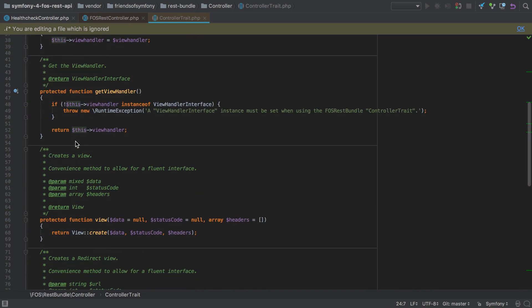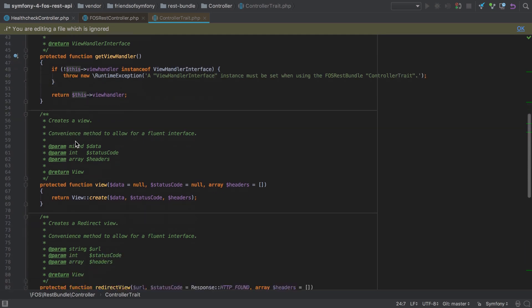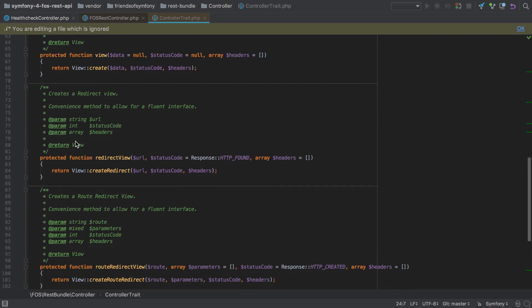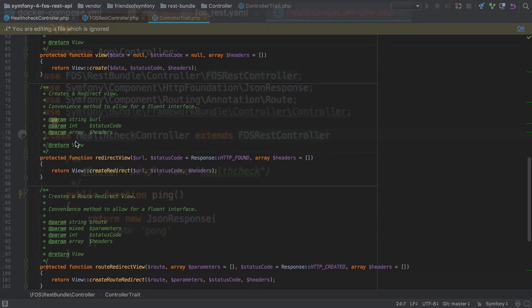It offers us several convenience methods such as this view, this redirect view, this route redirect view, and so on. We will use some of these as we go through this course.